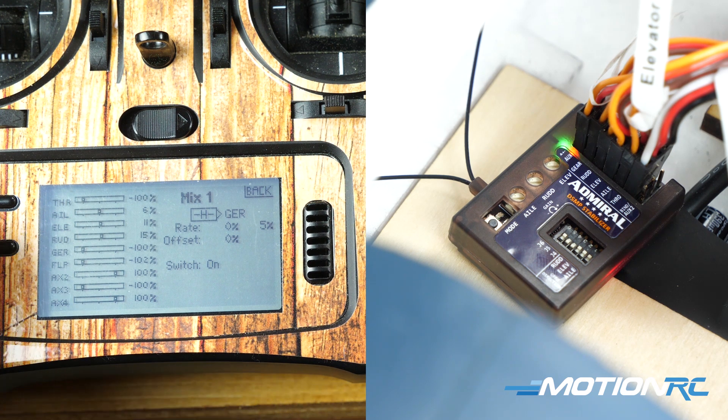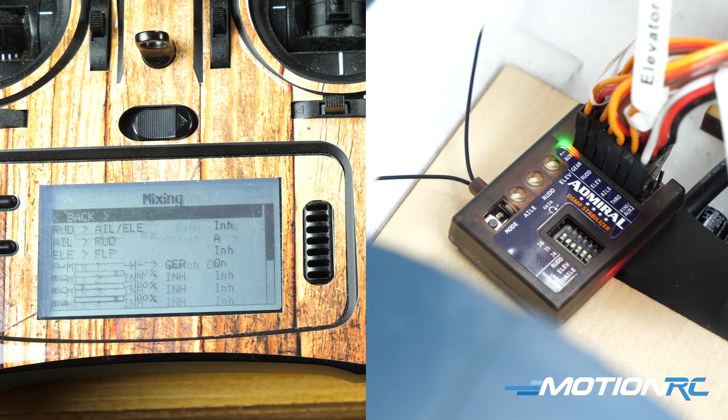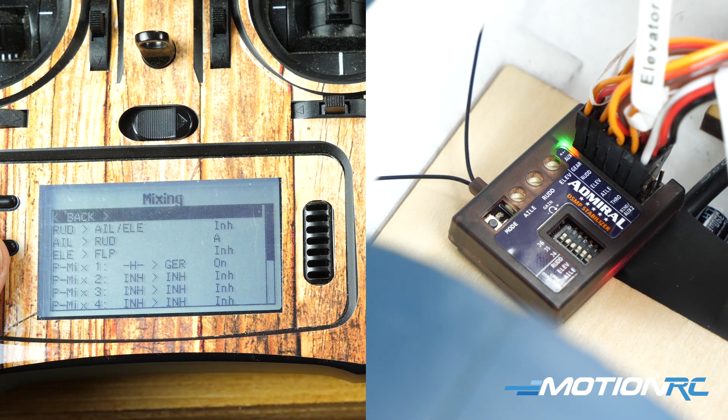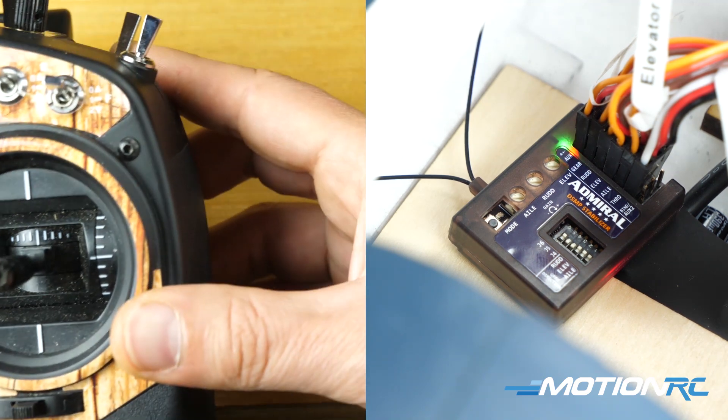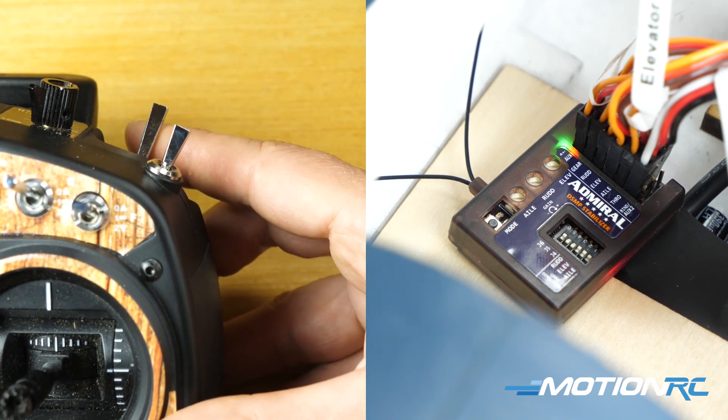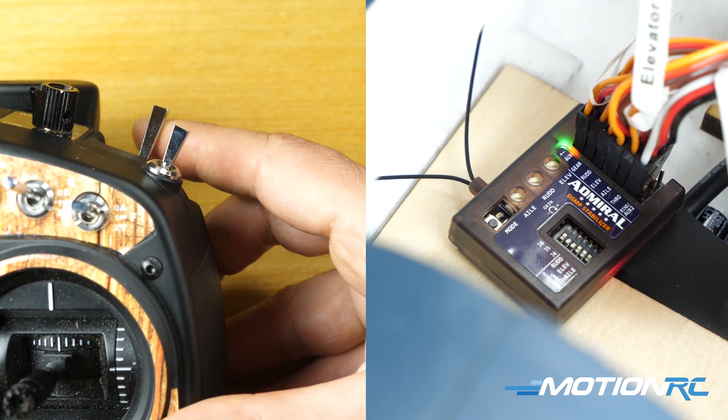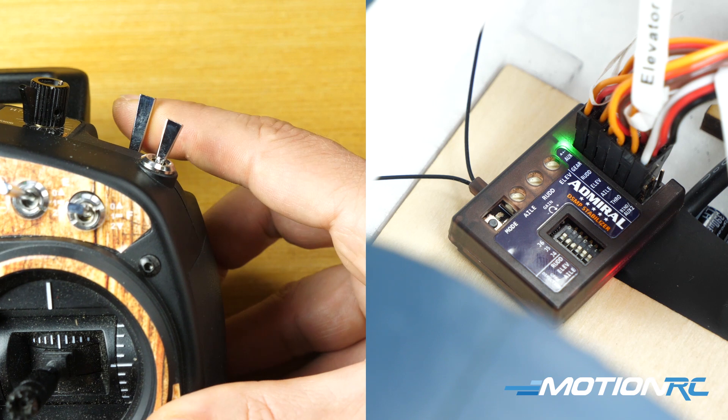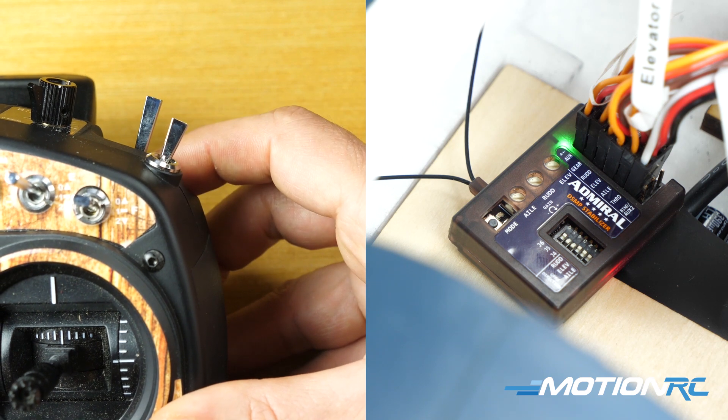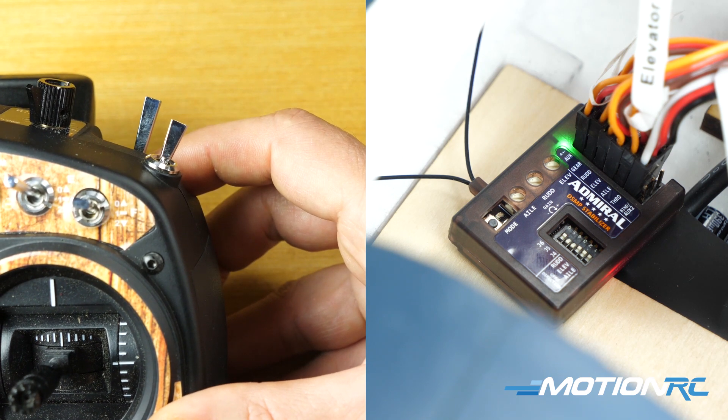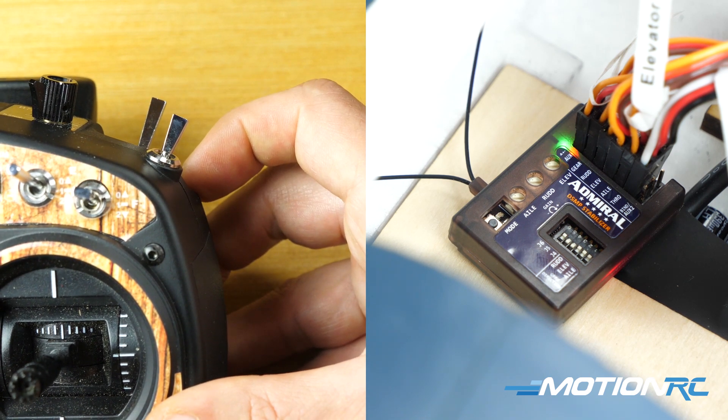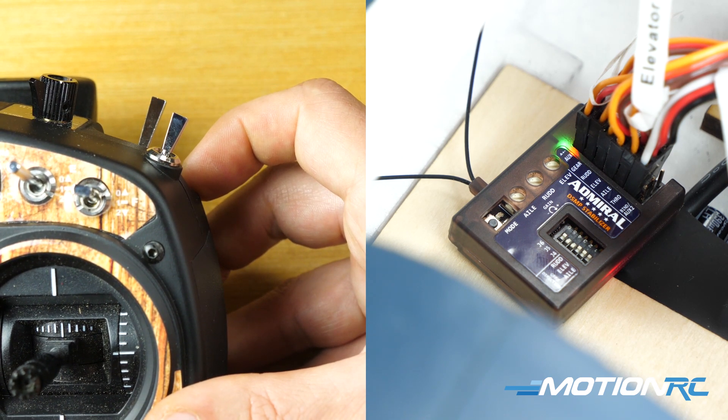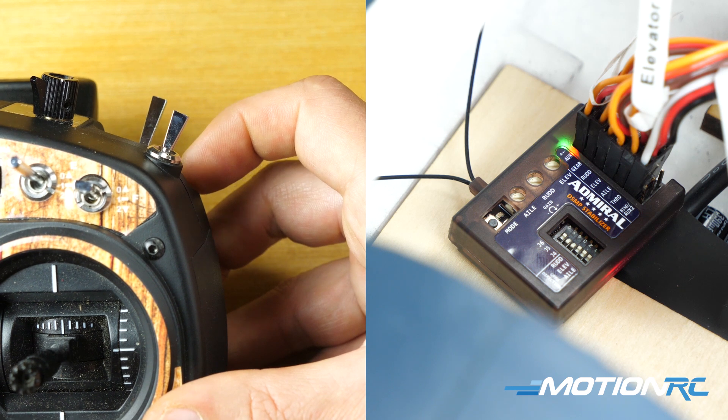Now when I switch that to H, you're going to see - let me back out to the main page. When I go to H, when I flick the button, my gyro is now on and my gyro is off. And that's it guys.